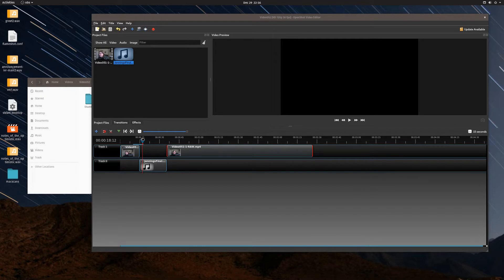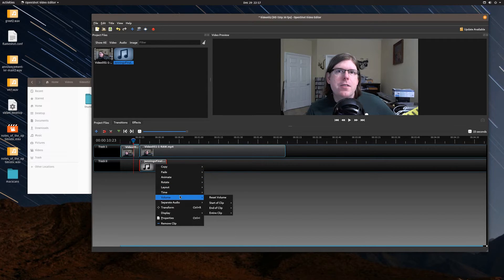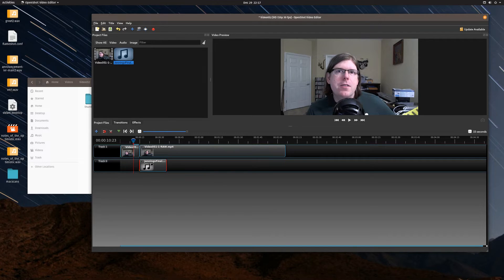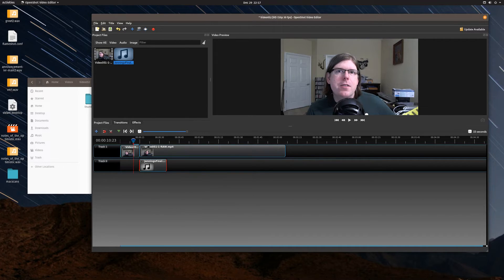Now let's say you want the music happening at the same time as the voice but not completely drowning it out. One method is editing the music in Audacity. Another thing you can do is select the audio clip, go to volume, and for the entire clip set the level to 30%. Let's do the preview again — the audio will start abruptly but should not be nearly as loud as before.